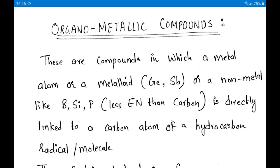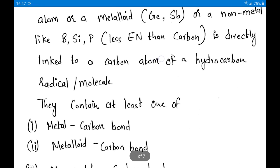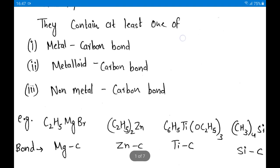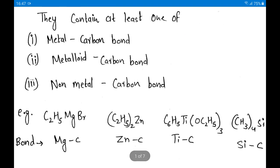Even some non-metals are more electropositive than carbon, and when attached to carbon we call those compounds organometallic compounds. They may contain a metal-carbon bond, a metalloid-carbon bond, or a non-metal-carbon bond. For example, C2H5MgBr — here carbon is attached with magnesium, so a magnesium-carbon bond is present.